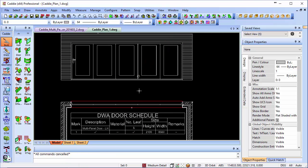So there you are, very quick, very easy, and very intuitive way to get sliding folding doors into your drawings, complete with variable openings and sills as well.